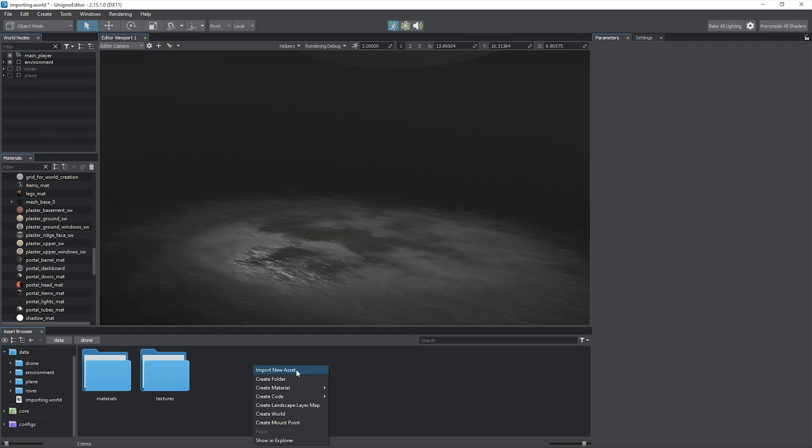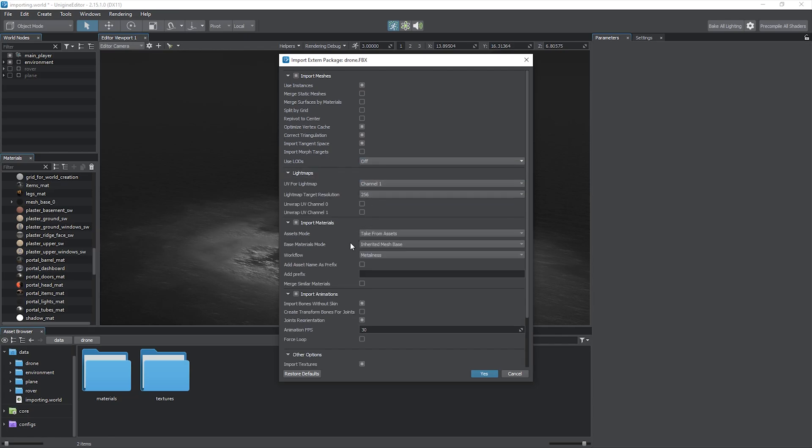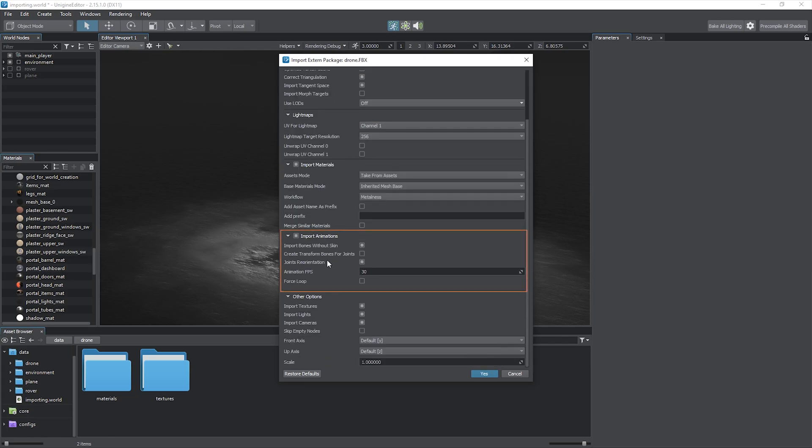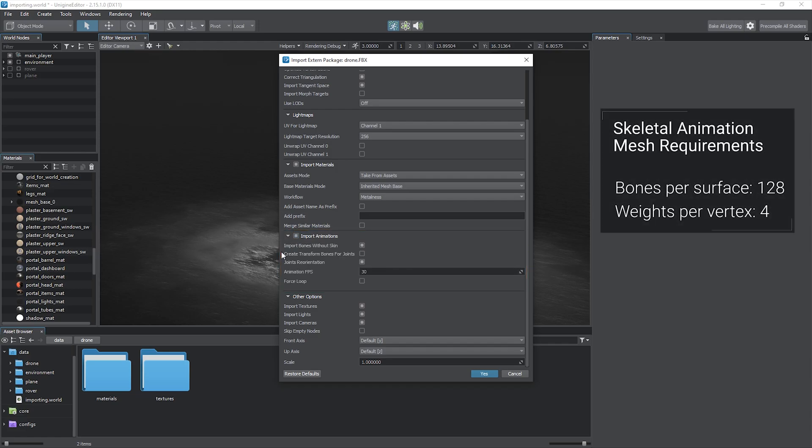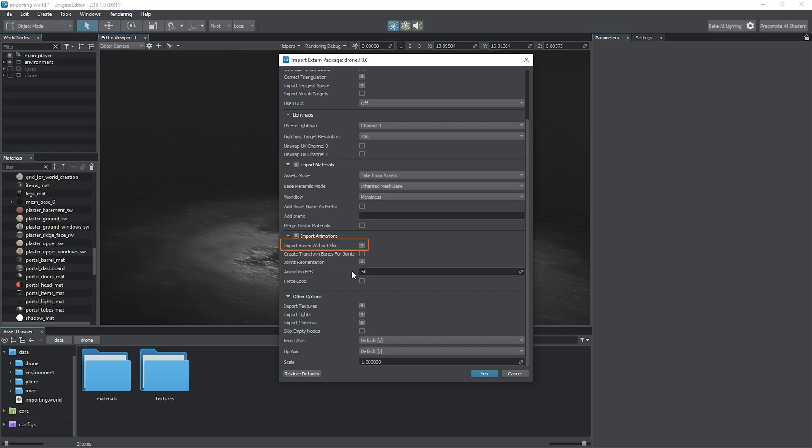Importing the animated skinned mesh is also simple. Enable the Import Animations option and they will be included provided the FBX scene contains skeletal animation data. Note the limits: the maximum supported number of bones per each surface is 128, and no more than 4 bones should affect a vertex. If your scene contains morph targets, also known as blend shapes, you can import them too by enabling the corresponding flag. You can also set the desired frame rate in the corresponding field below. The Import Bones Without Skin flag enables you to decide if you want to import bones that are not attached to the skeleton and only needed for the bone hierarchy.